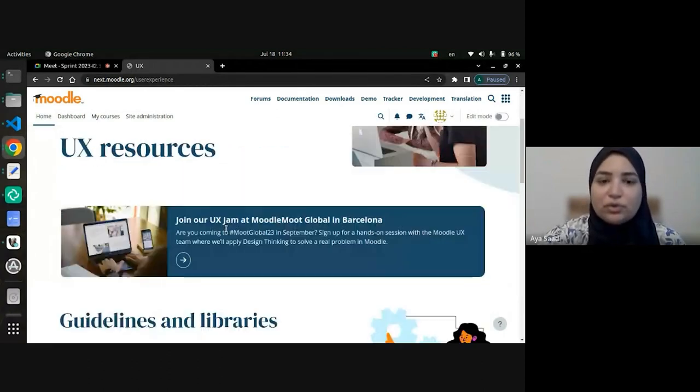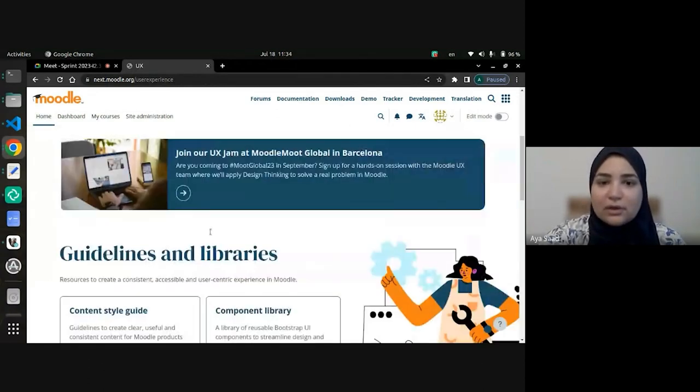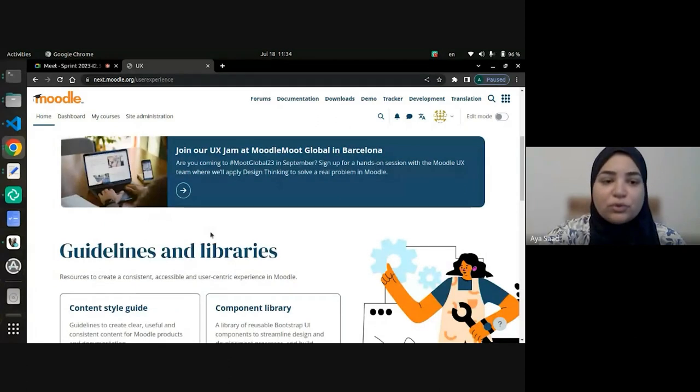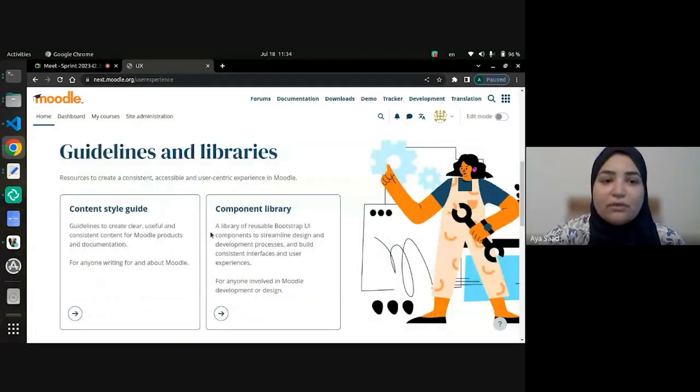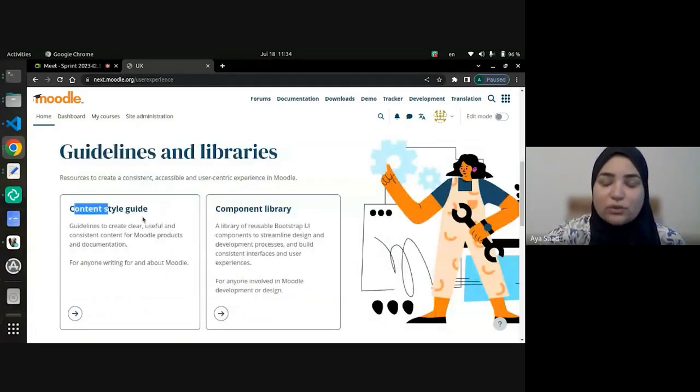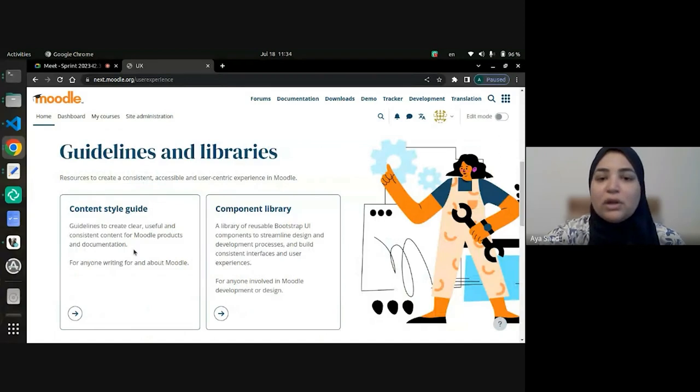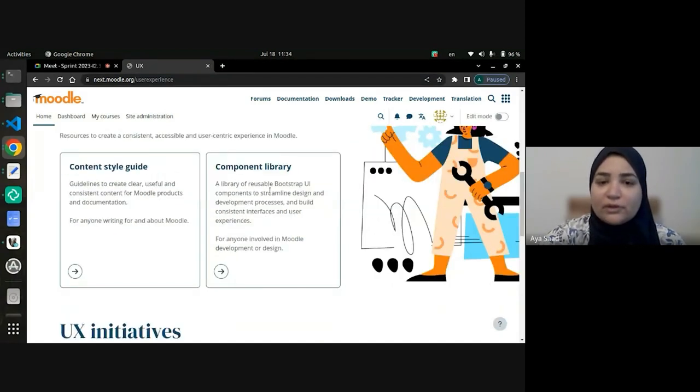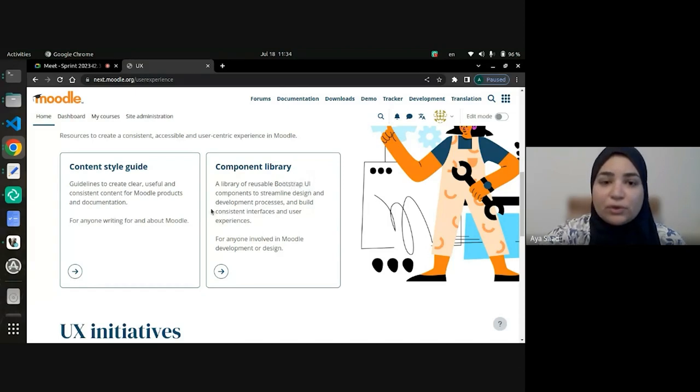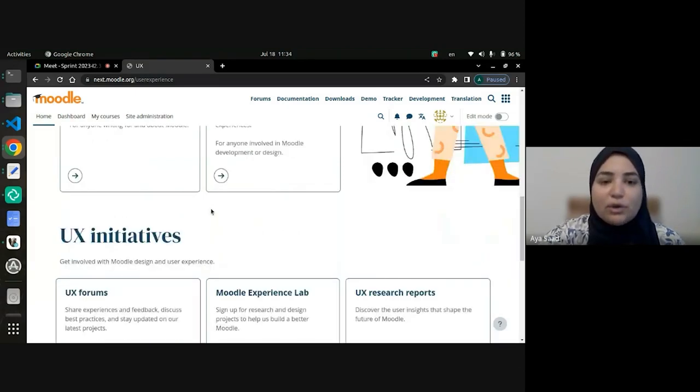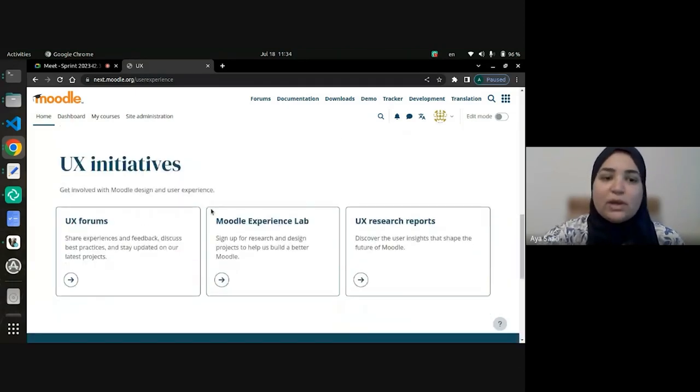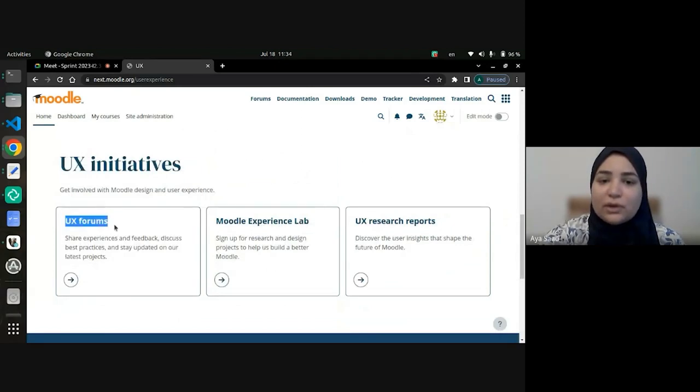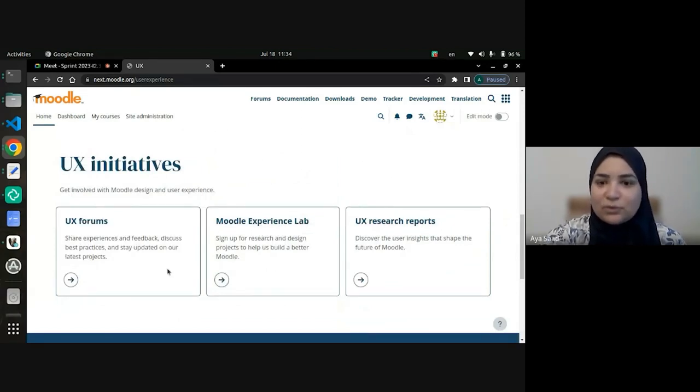for example, to join the UX jam in the next upcoming Moodle Moot. They can find links to the content style guide, which they can use while designing or developing for Moodle. The component library also, where they can find some resources on the Bootstrap UI components in Moodle. And we also have some links to the UX forums, the Moodle Experience Lab developed in the past sprint.